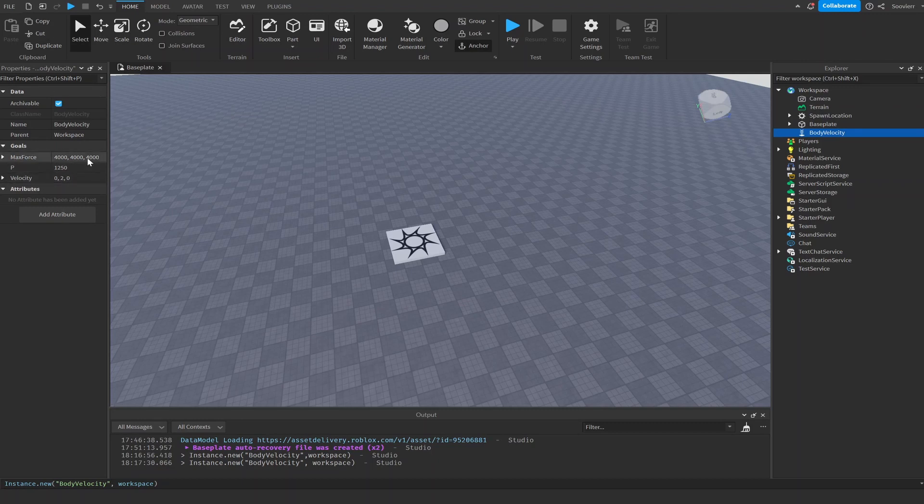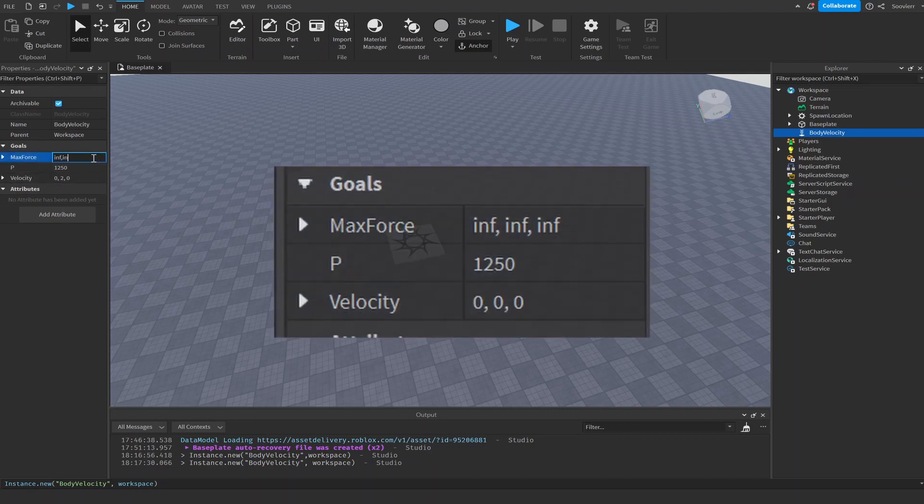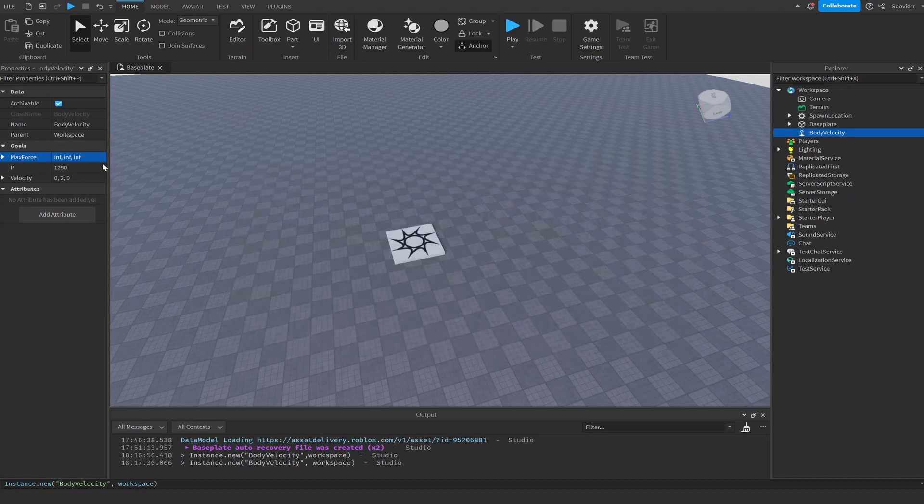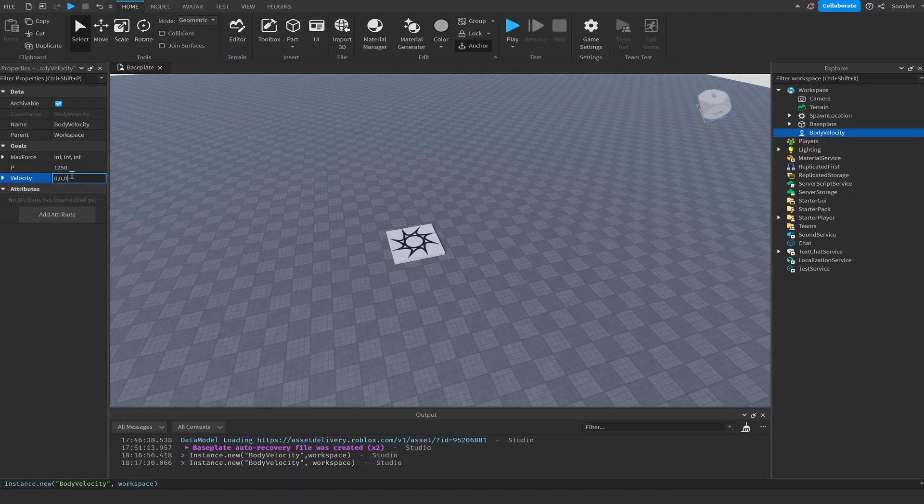And now as we said in the video, we're going to change this to math.huge. Math.huge is infinite on all the x, y, and z. And we can just keep this to zero, zero, zero because we'll be changing this inside a script.